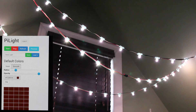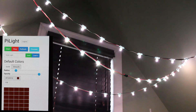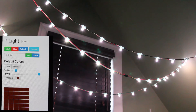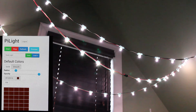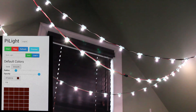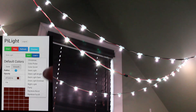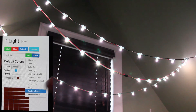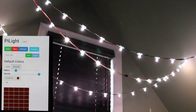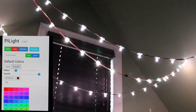Here we have the PiLite interface loaded up on my phone. As you can see, I'm on my desk light setting — this is usually what my lights are on, just a plain kind of yellow light. Let's load in some other stuff here. One of my favorites is probably Rainbow Burst — these are just made up names.